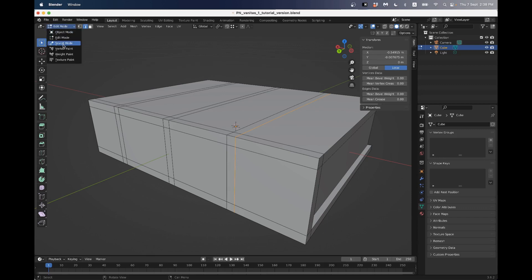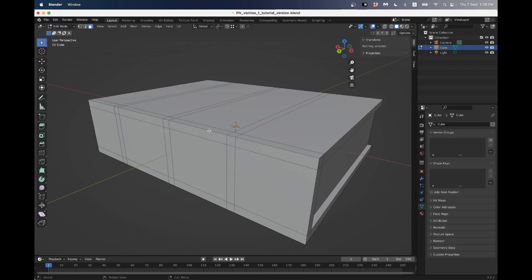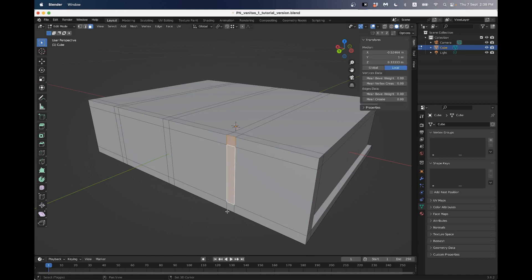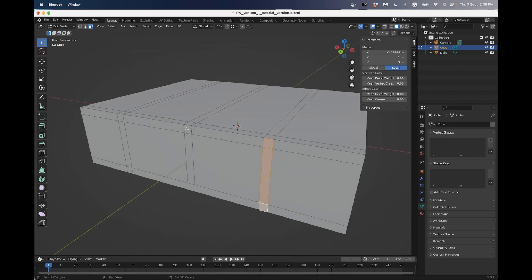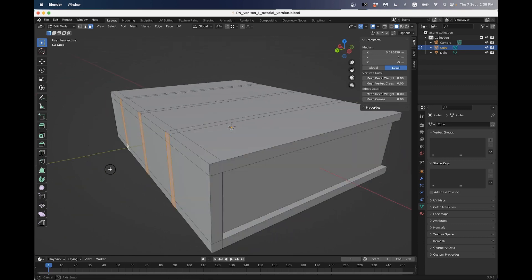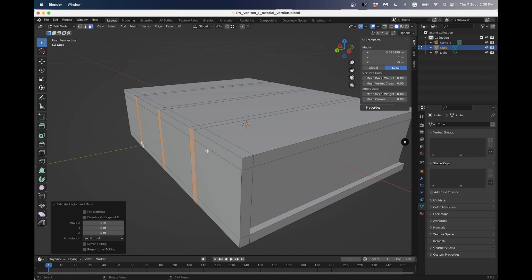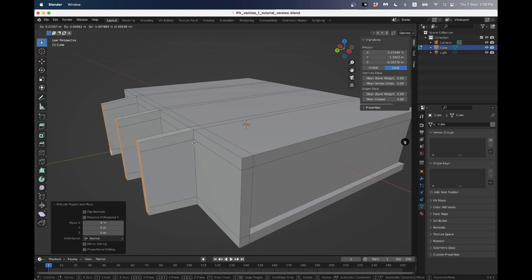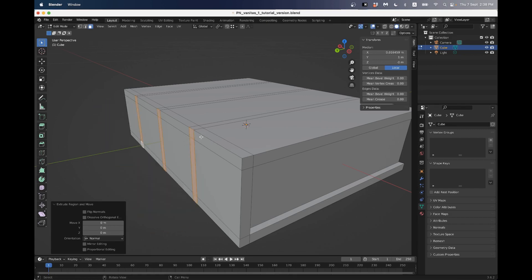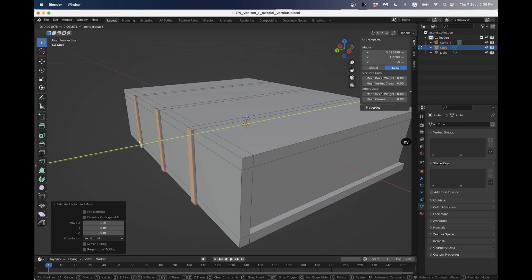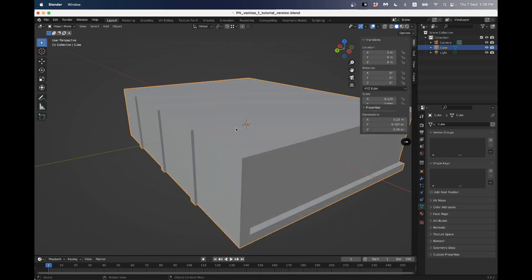I'll go into face mode by pressing the number 3, and I'll grab one, two, three faces, and one, two, three faces, and one, two, three faces, and I'm just going to extrude them out a little bit. So E, left-click to make sure the extrude happened. Now if I press G you'll see I've made those extra faces. I'll right-click to undo that move, and press G and Y to just move them out a little bit for that little bit of extra detail.